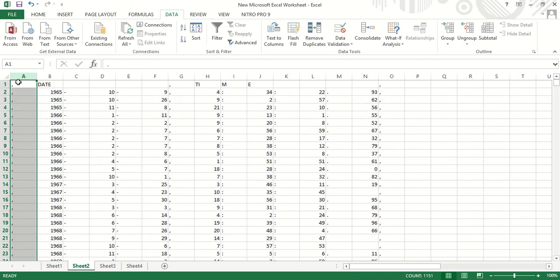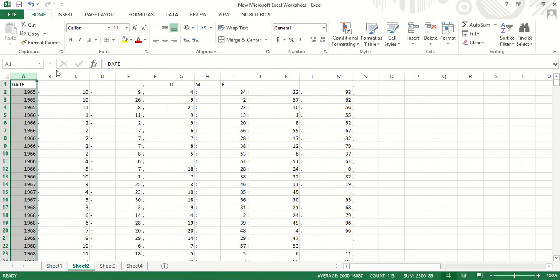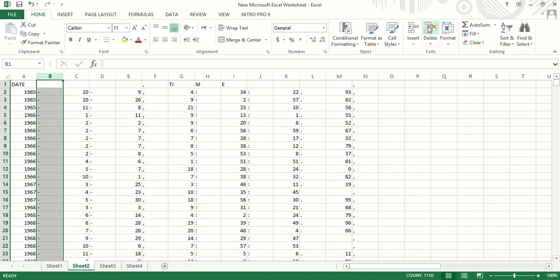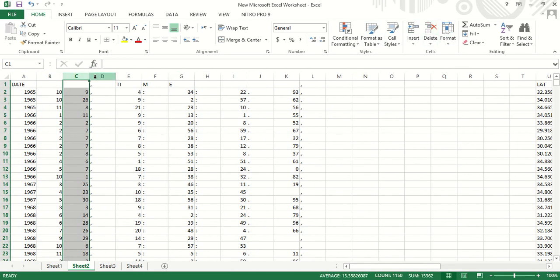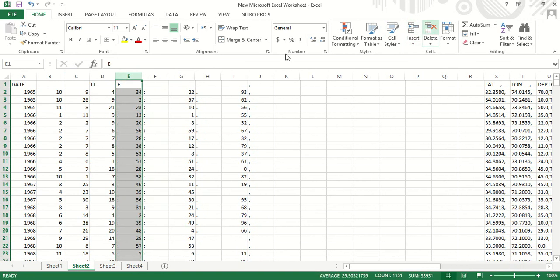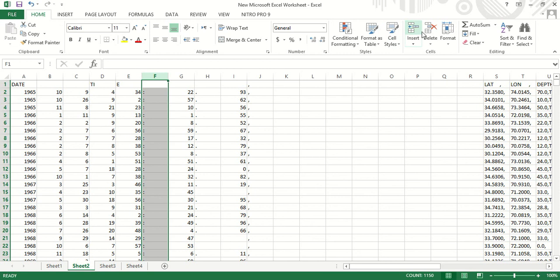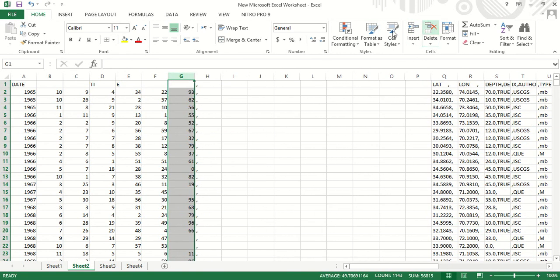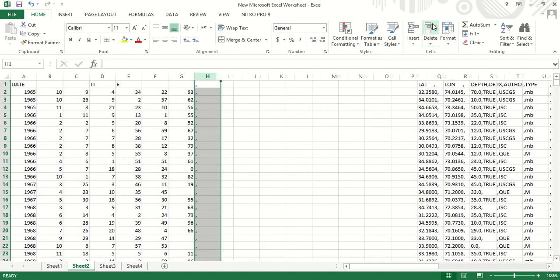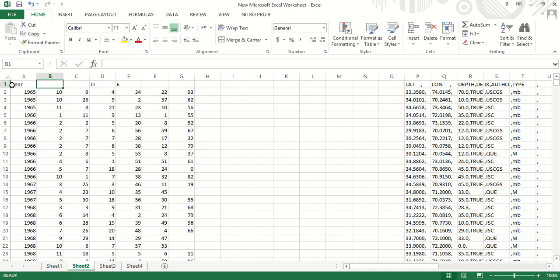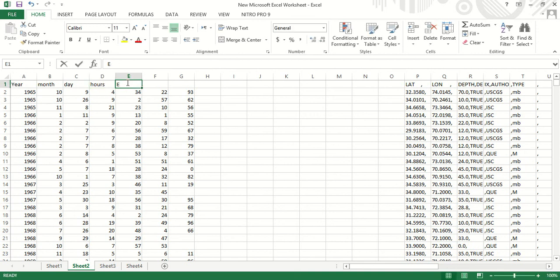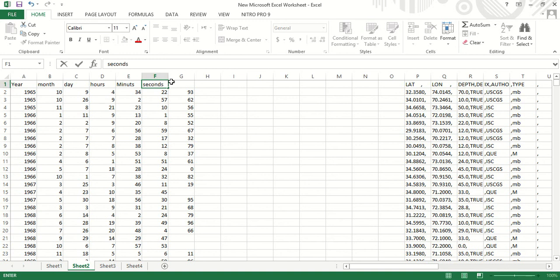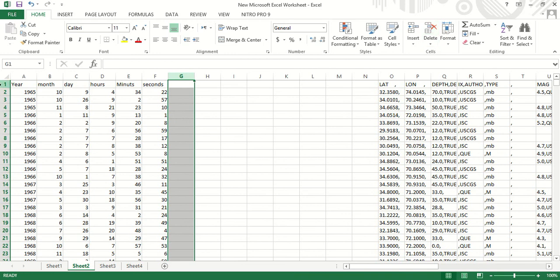Text to columns, we will hit finish. Now we will delete these columns. We will hit finish. This is the year, this is month, day, and this is the time. This is hours, this is minutes, and this is seconds.